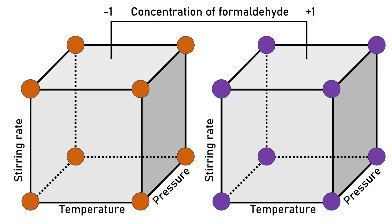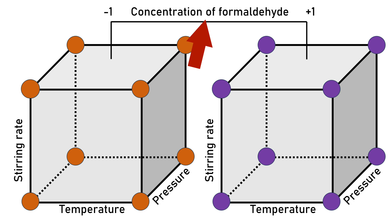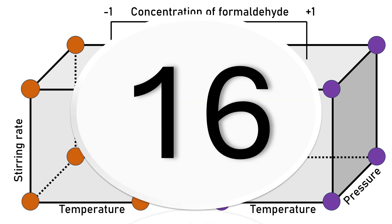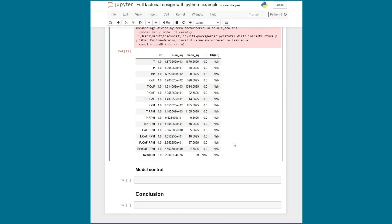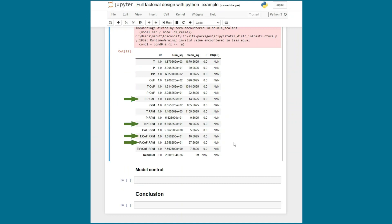A very important concept of fractional design is aliasing. A full factorial design with the four factors temperature, pressure, concentration of formaldehyde and steering rate would result in 16 individual runs. And it would provide information about the four main effects of our design, six two-way interactions, four three-way interactions and even one four-way interaction.